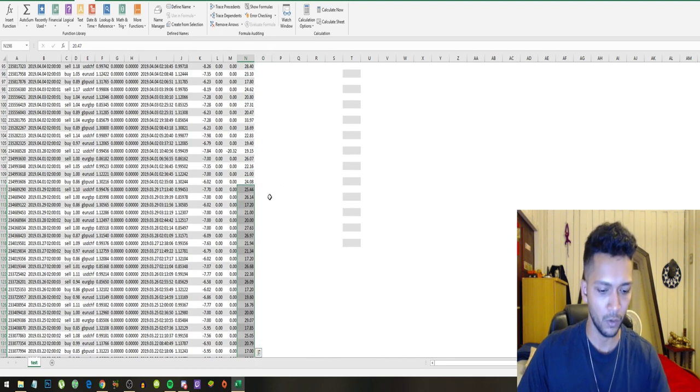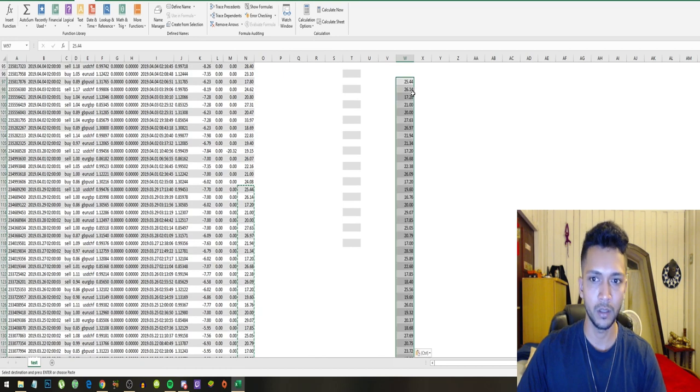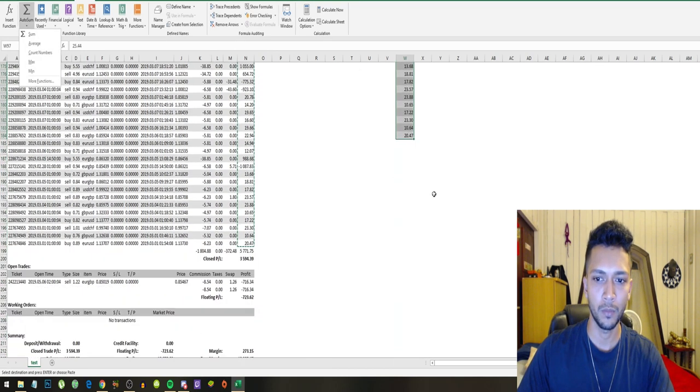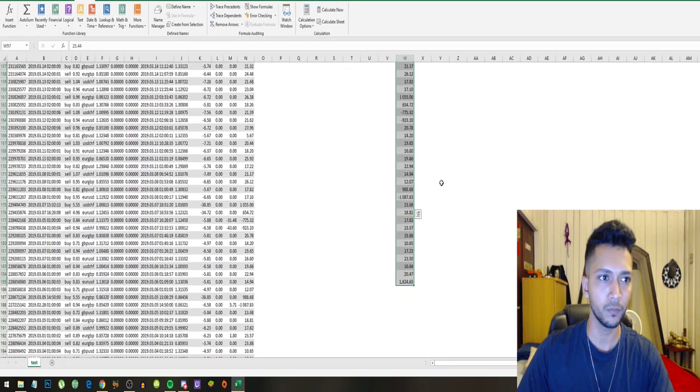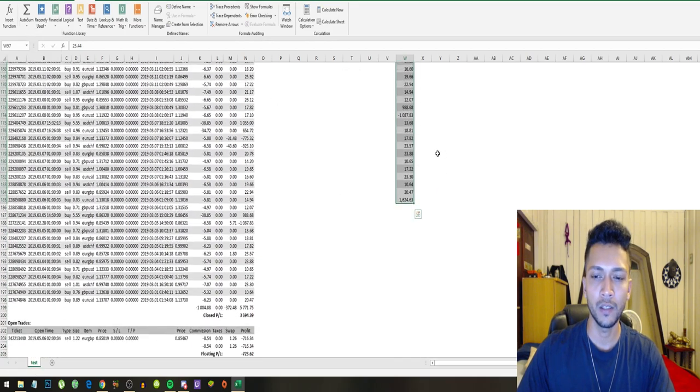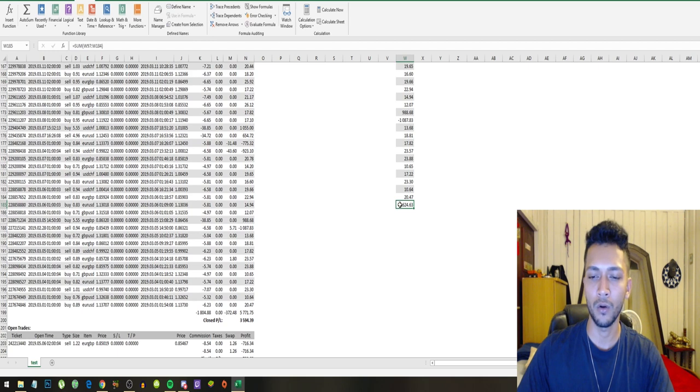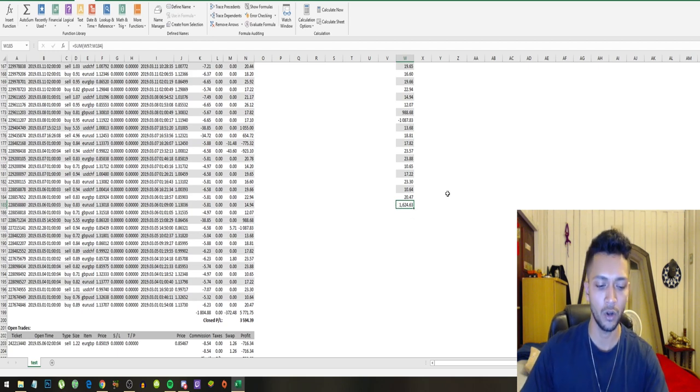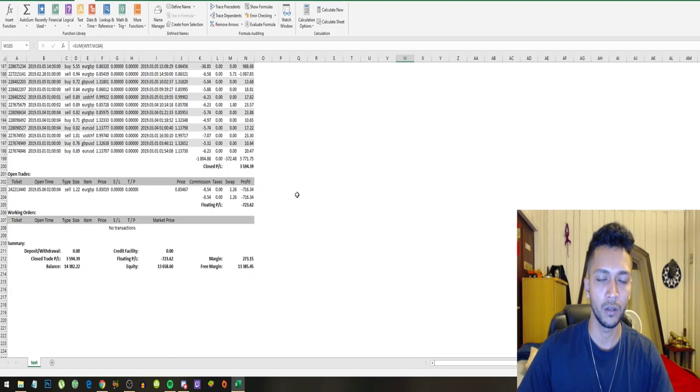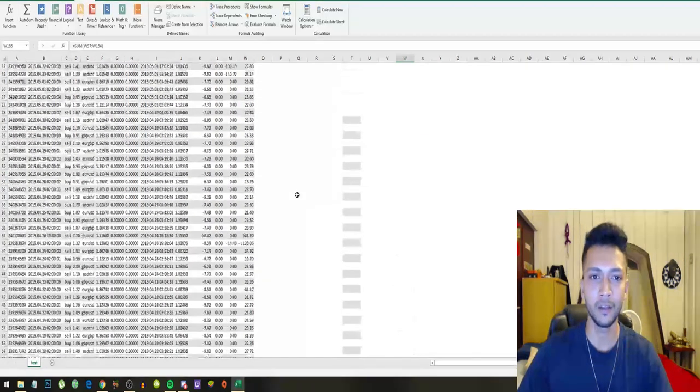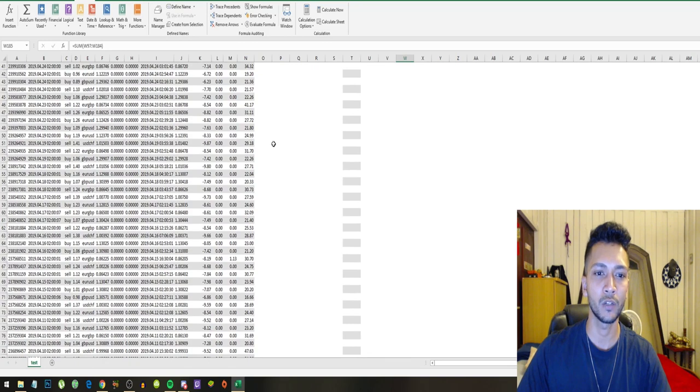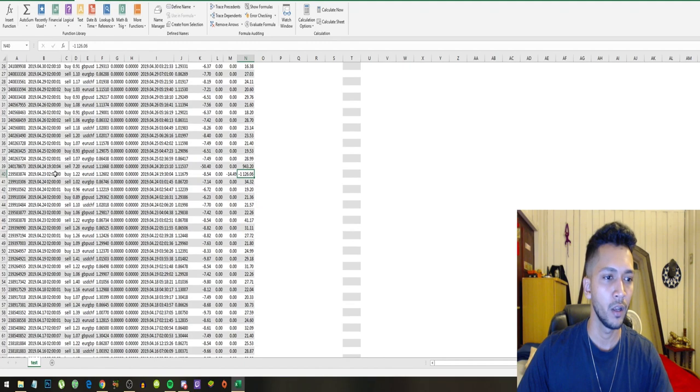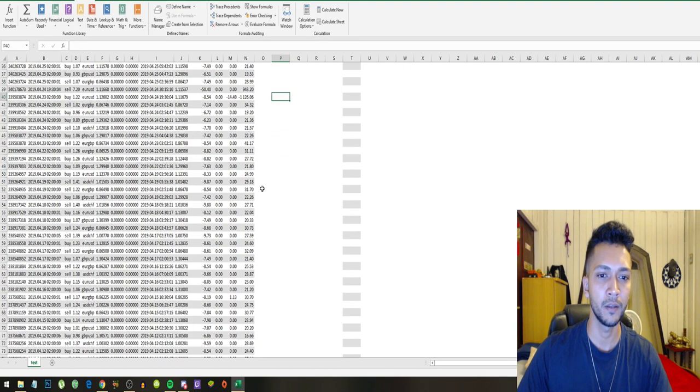All right guys, so we're going to copy paste this and auto sum this up so we can see the total profit. Last month was $1,624. So guys, this is yet another profitable month for the GPS Forex Robot. We can see that it made some serious loss over here, but it hedged that right away.